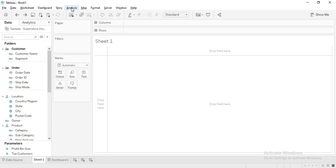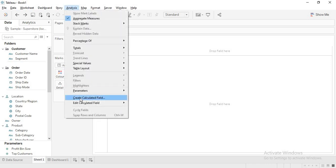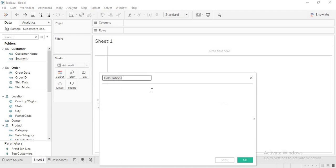How to get the number of days in a month. When we have a date in the month, what do we need? We need the first day of the month and the last day of the month. If you can get the first day and the last day, the difference will be the number of days in the month.